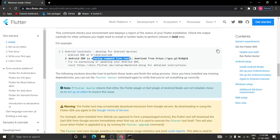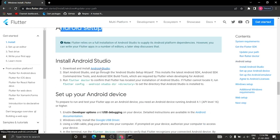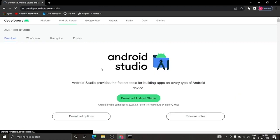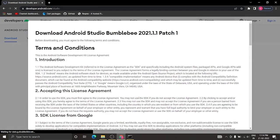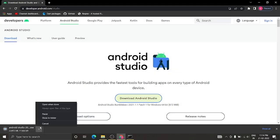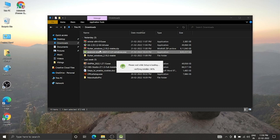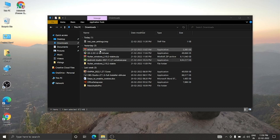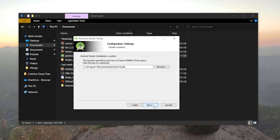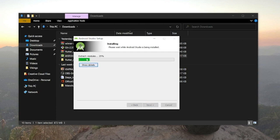Go ahead and install Android Studio — click here and it will take you to a new page. Accept the license and download it. I've already done this, so I'll just double-click the installer. The installation popup will appear; click Next and then Install.